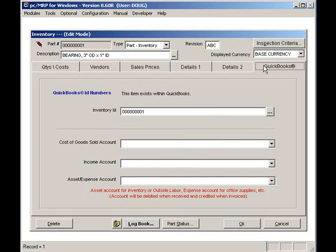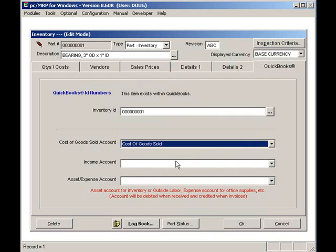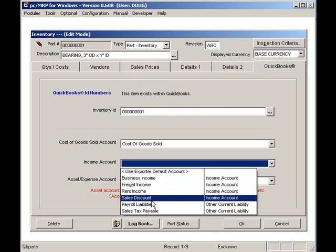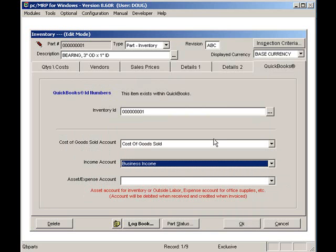The QuickBooks tab allows the accountants who have interfaced PCMRP with QuickBooks to assign chart of account numbers to be debited or credited when the item is purchased or sold. Well, that concludes our presentation of PCMRP's inventory module.